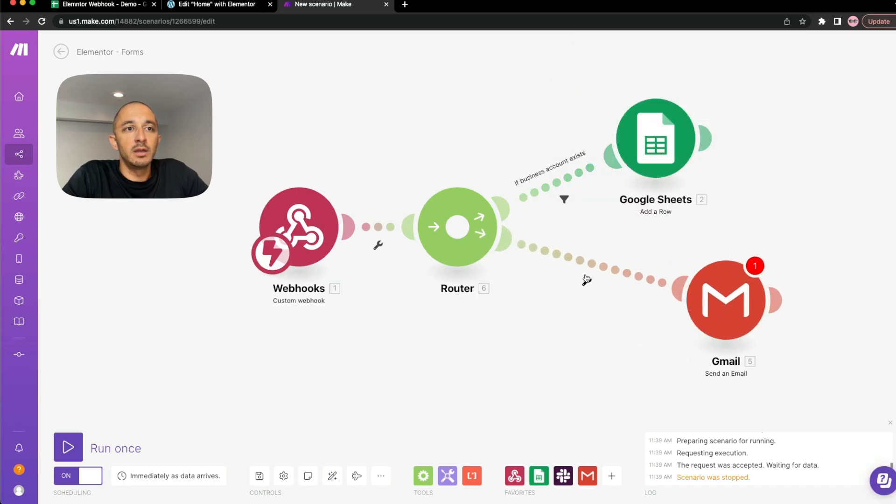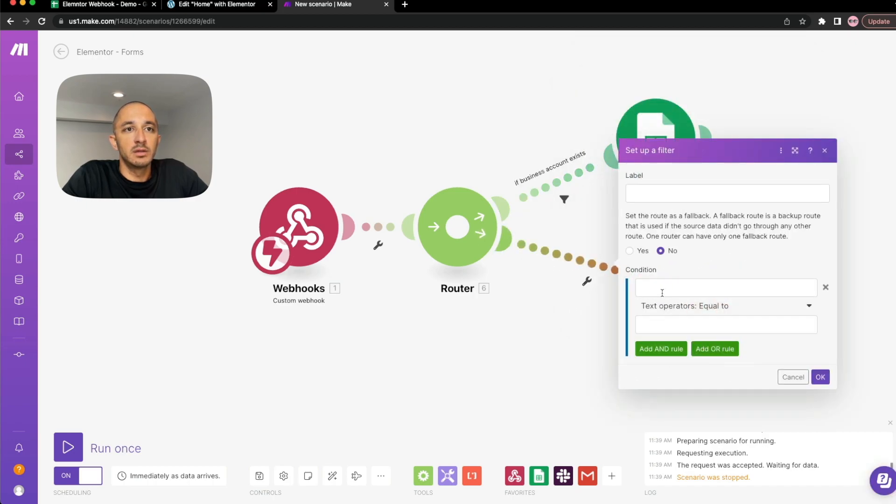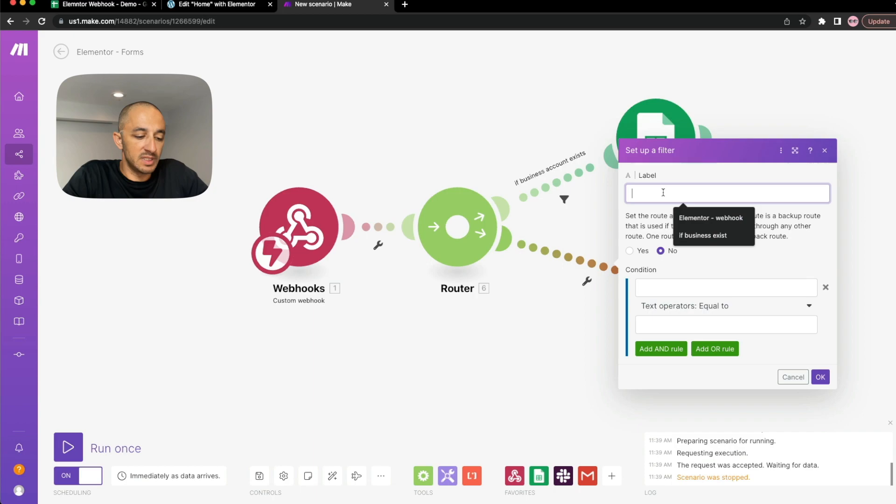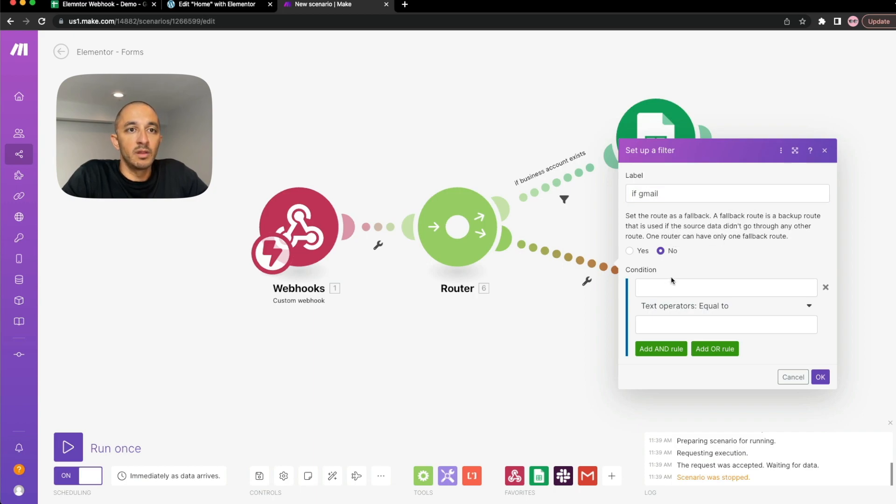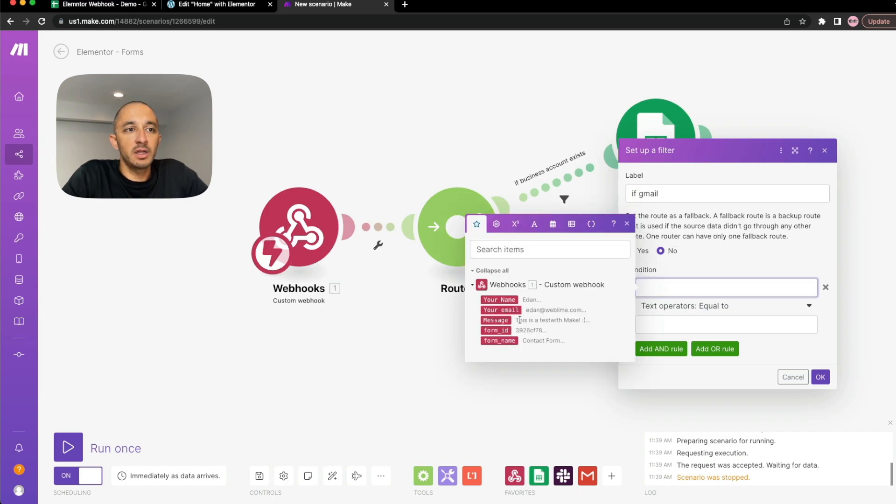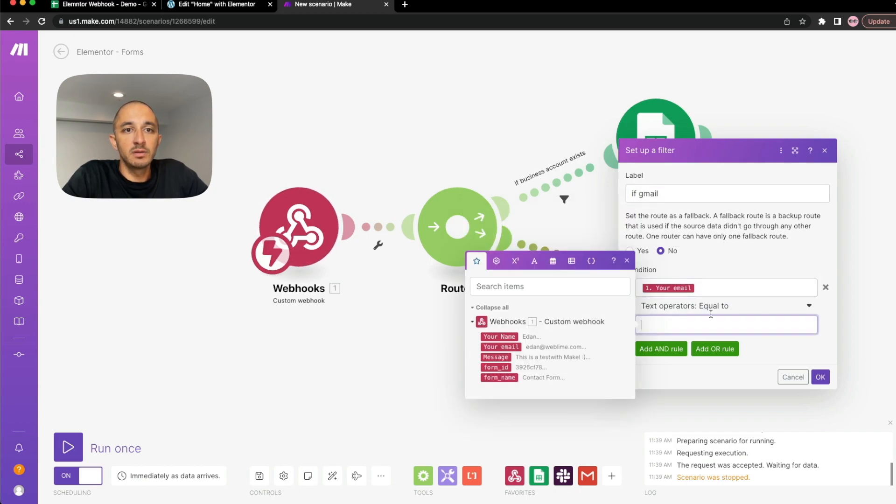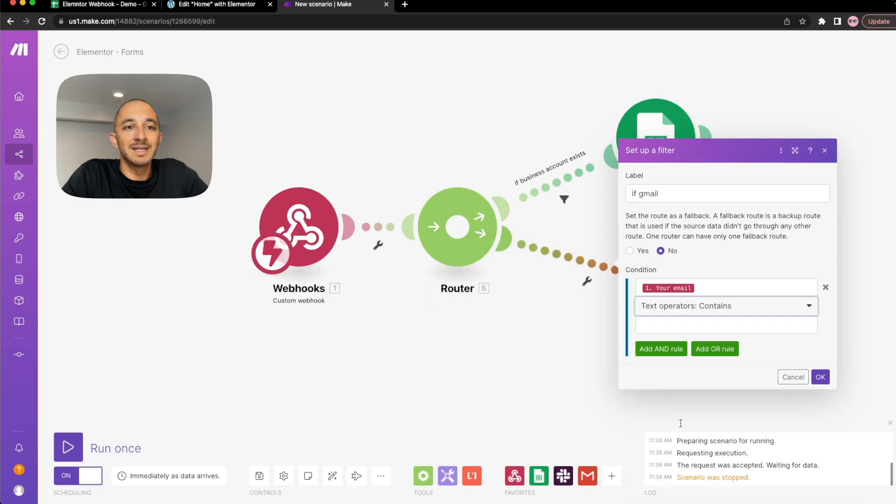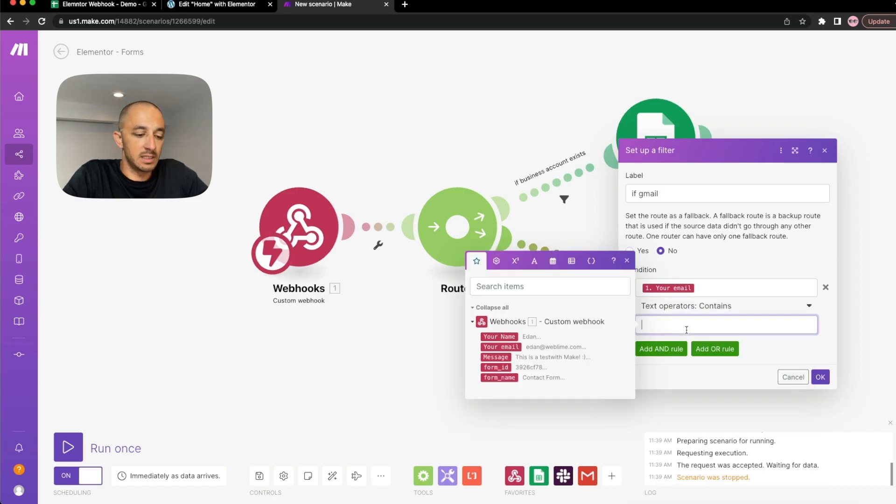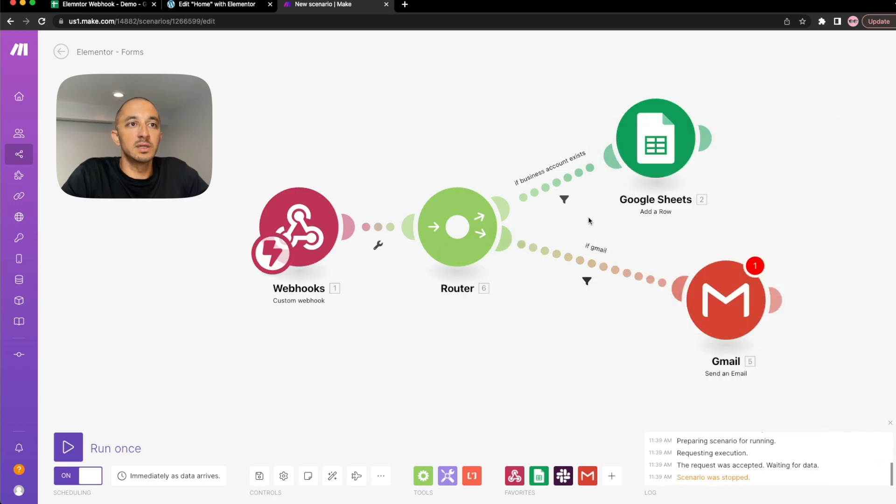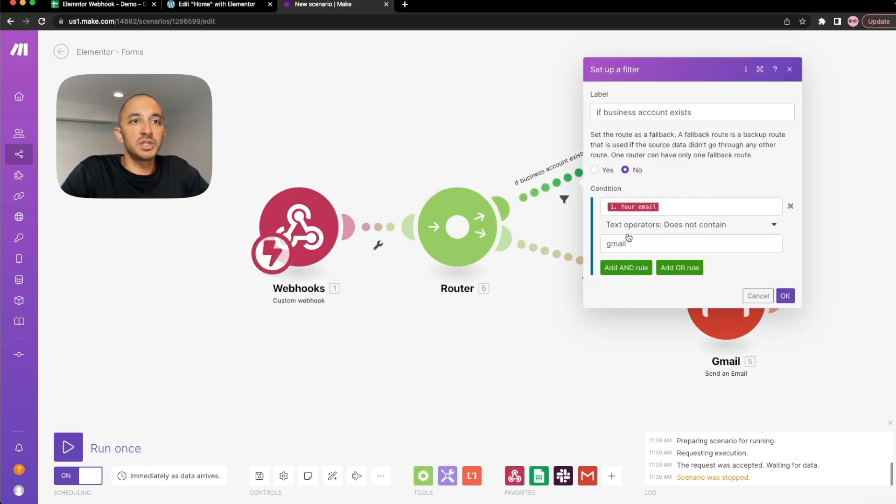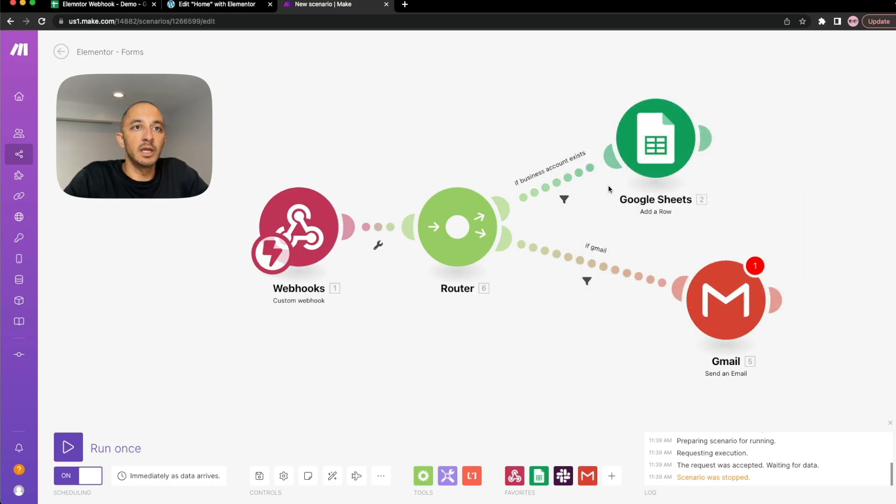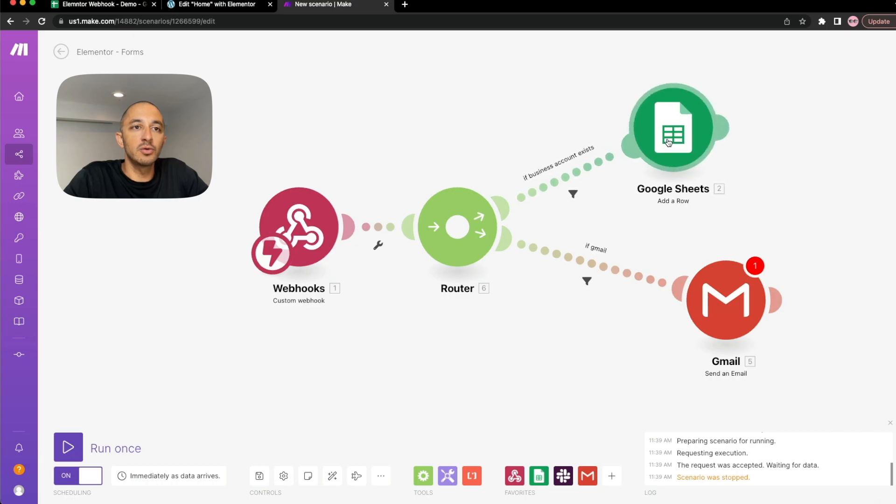So let's go ahead and add a condition. Let's call this condition if business account exists. And what we're going to do is say that our condition is that the email cannot contain Gmail. And we're going to hit OK. And we'll do the same thing here, but say if Gmail, then define our condition, which is that the email contains in this case, Gmail, and we're going to hit OK.